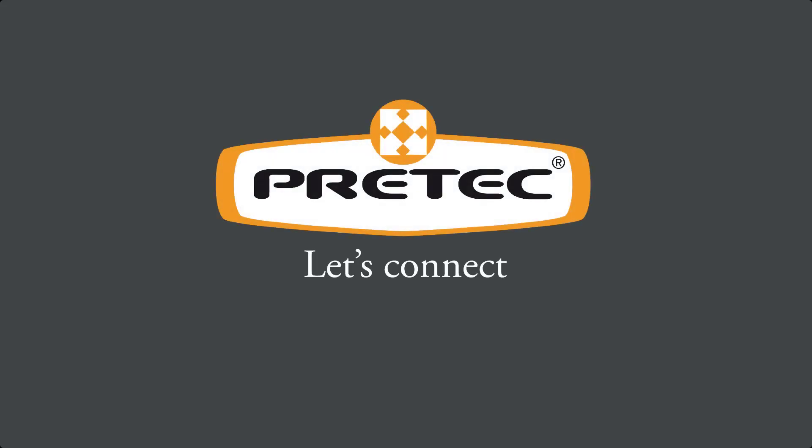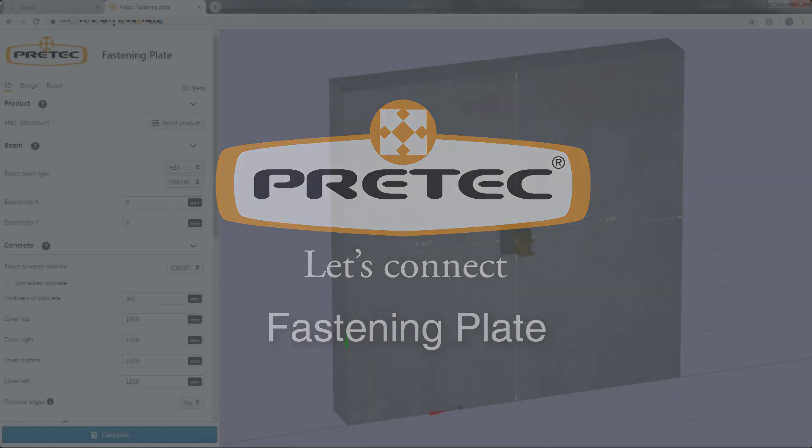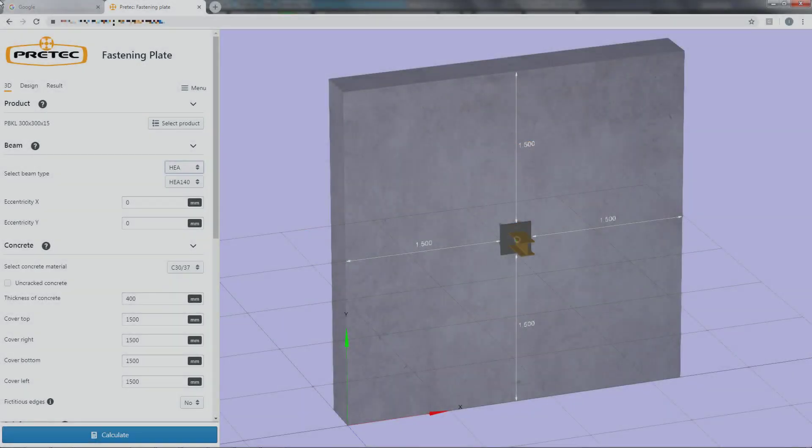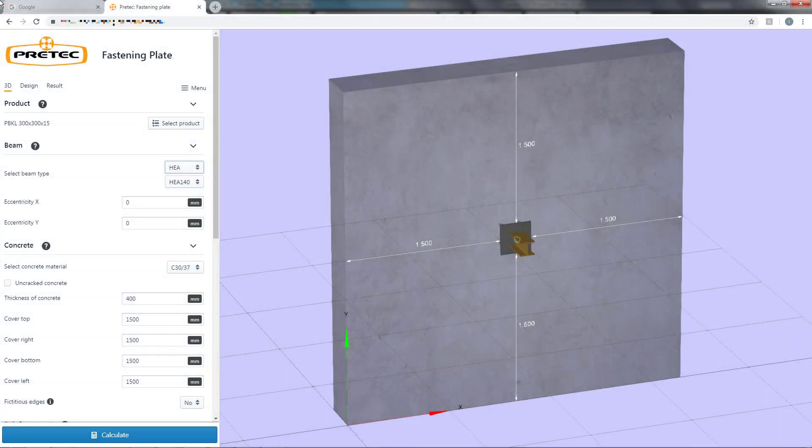Hello and welcome to this video tutorial on Pretek Fastening Plate. This simple but powerful web application is used to calculate fastening plates according to Eurocode. You are able to optimize the plate and obtain nice documentation where you can see a clear step-by-step calculation procedure and references to Eurocode.